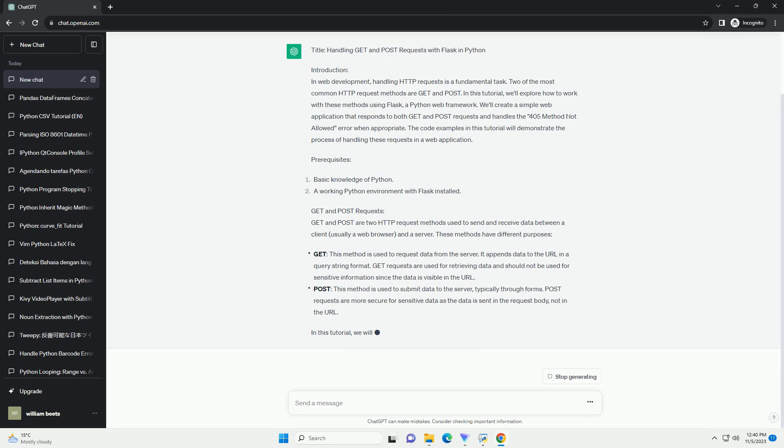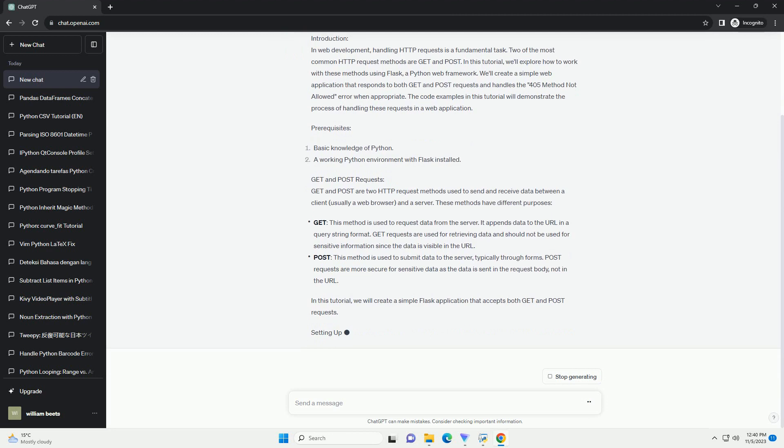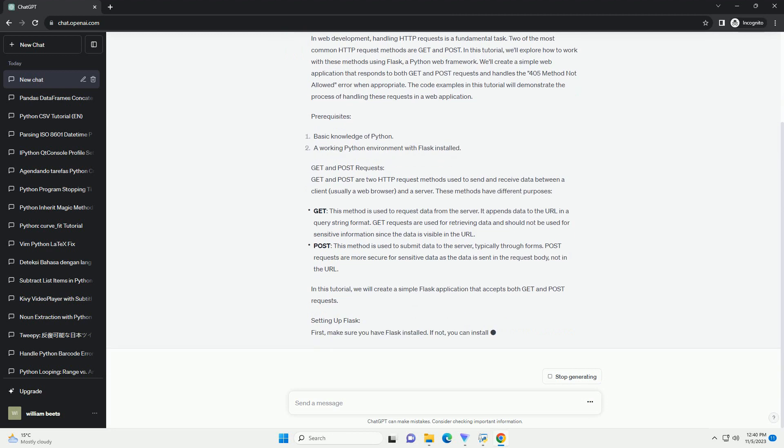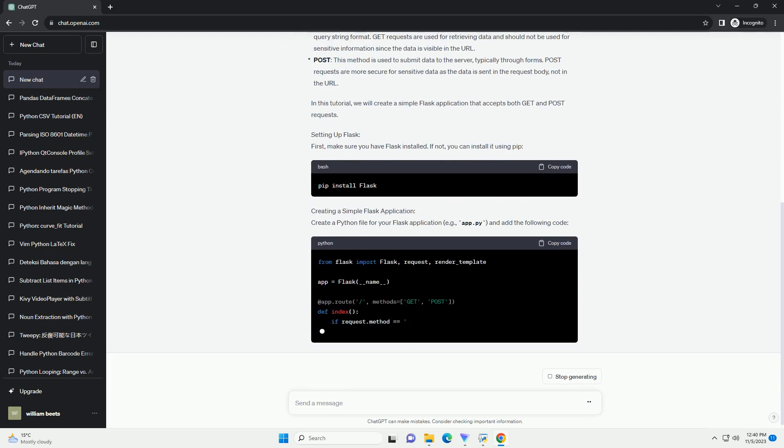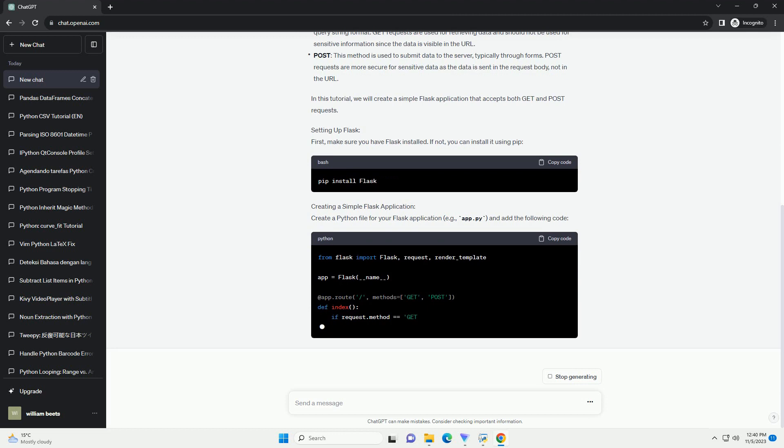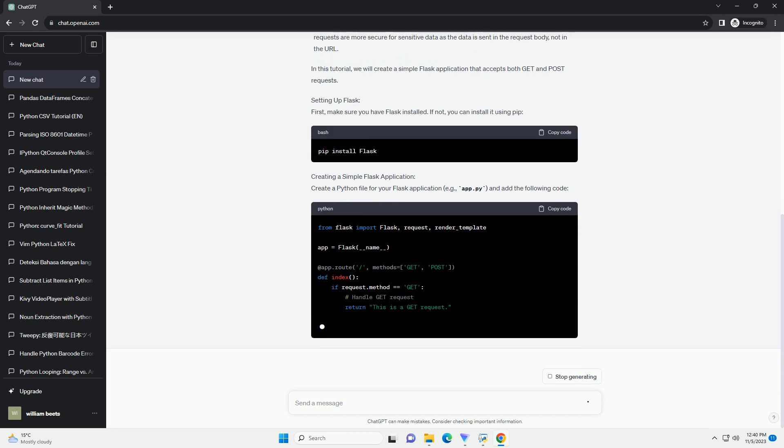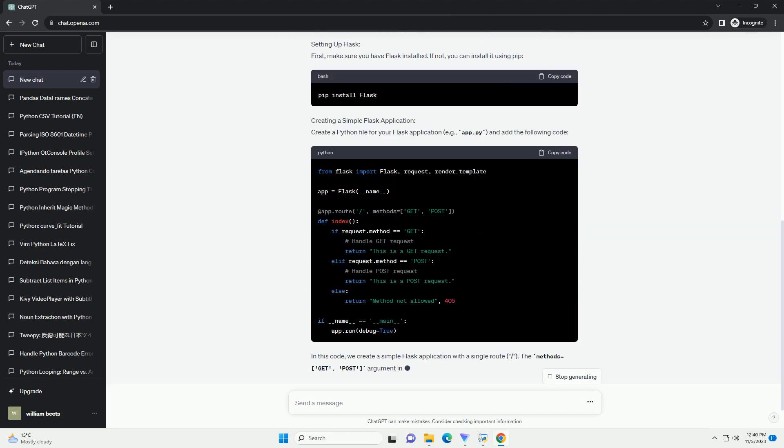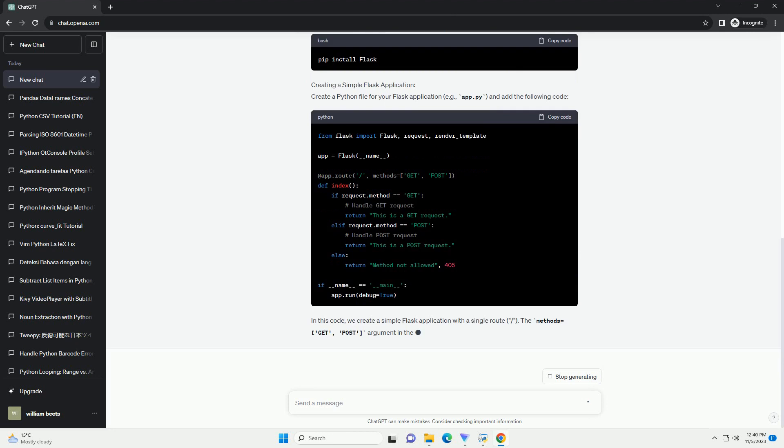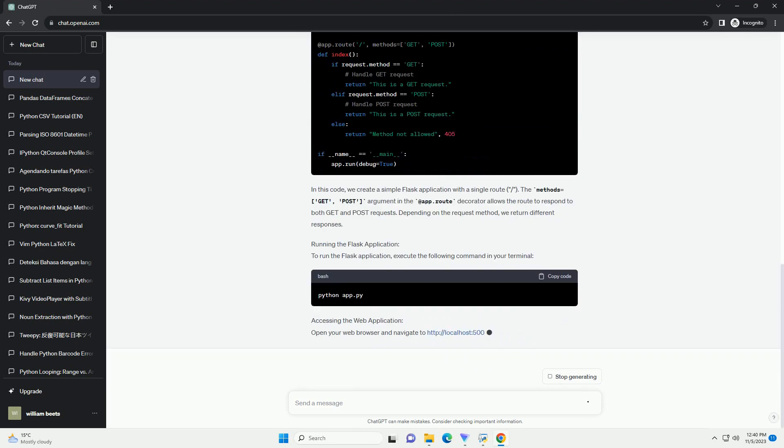We'll cover how to get the text of a script using the get method and handle the 405 method not allowed error when trying to use the post method. We'll also provide a full code example to demonstrate this in action.